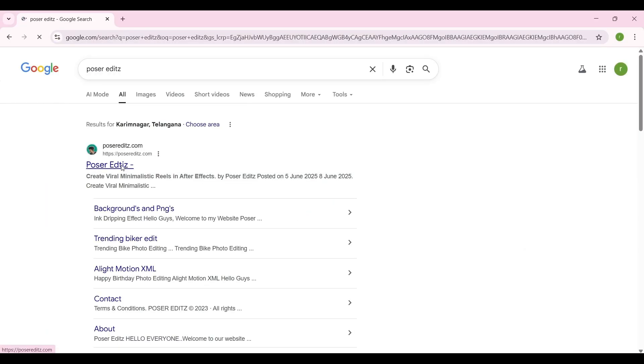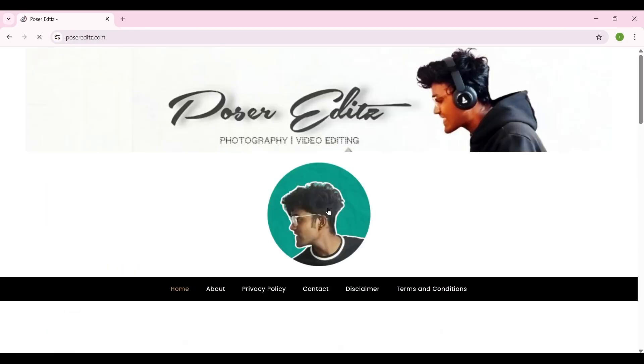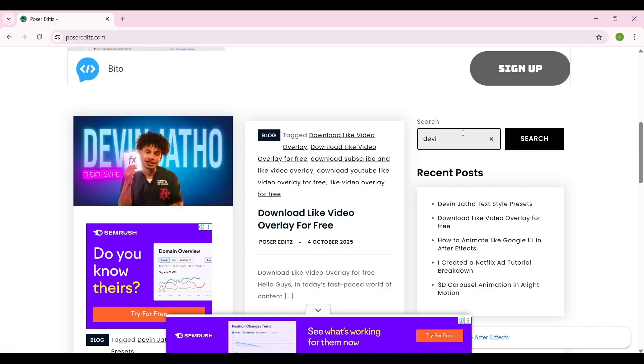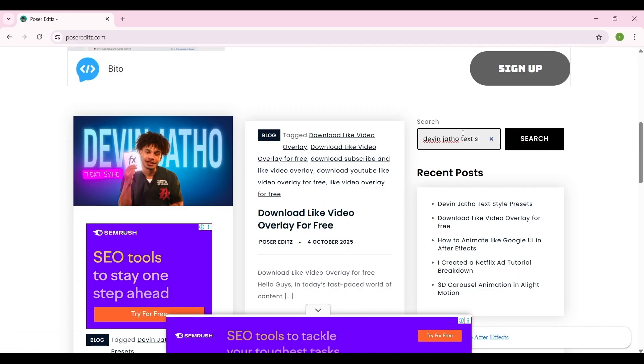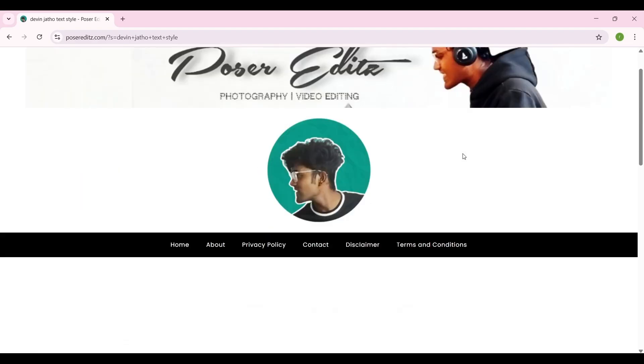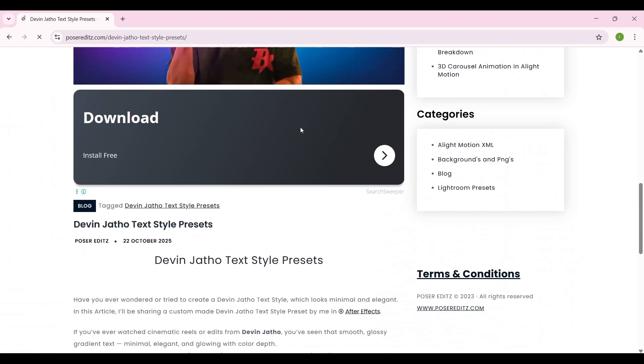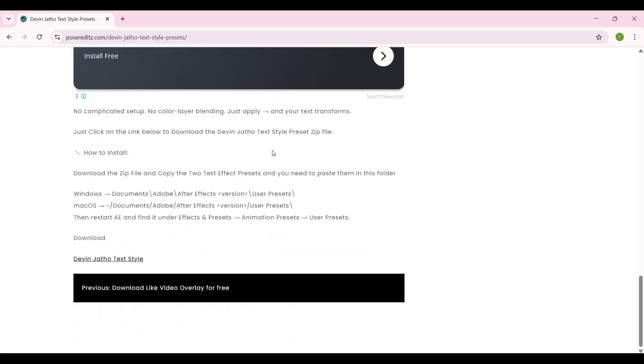My website, Poser Edits. Here you can search for Devin Jatho text style, and then you will find this post. Just click on it, and here if you scroll down, you will find the download link.